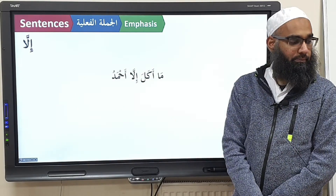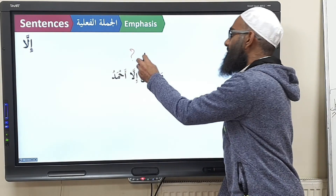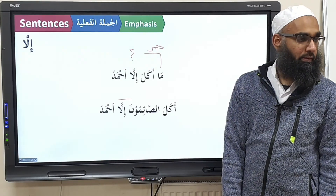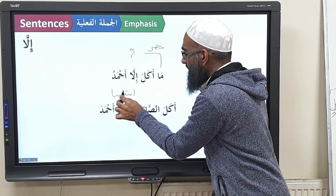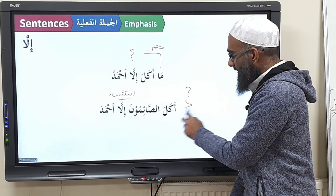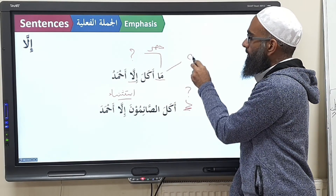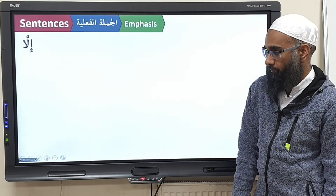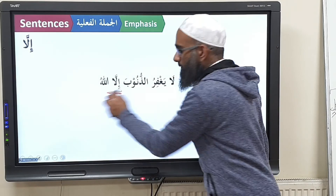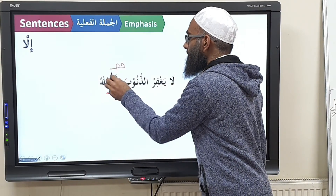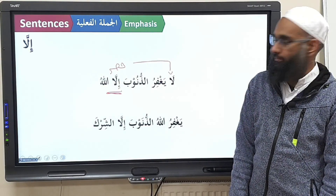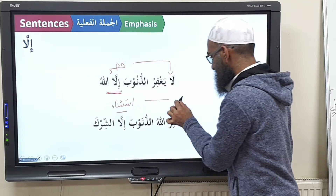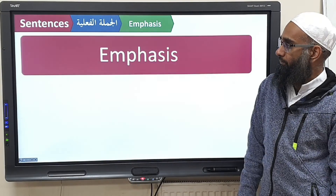Ma and illa together mean 'only,' while this illa alone means 'except.' La yaghfiru al-dhunuba illa Allah — what kind of illa is this? Hasr. Why? Because of la. Yaghfiru Allahu al-dhunuba illa al-shirk — what kind of illa is this? Istithna. Why? There is no negative before it. No negative — so it's going to be istithna.